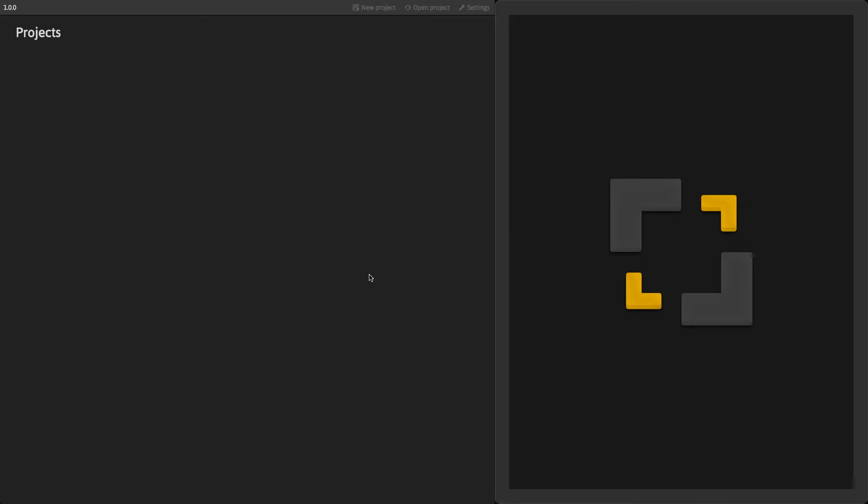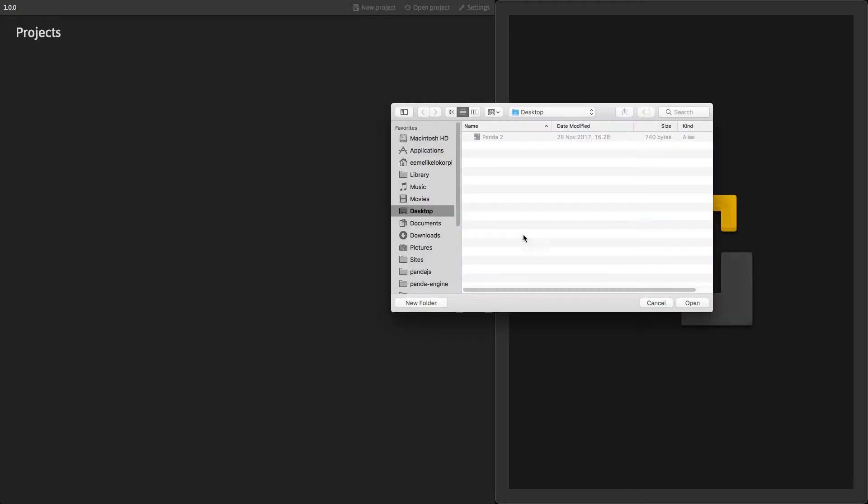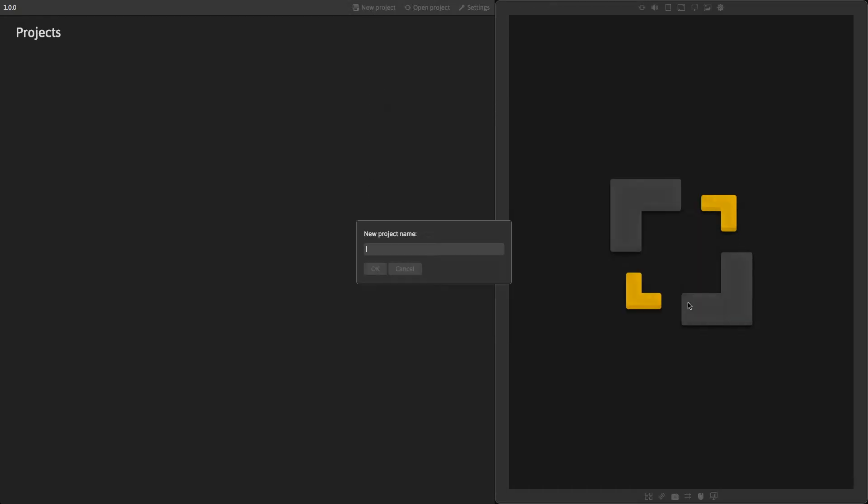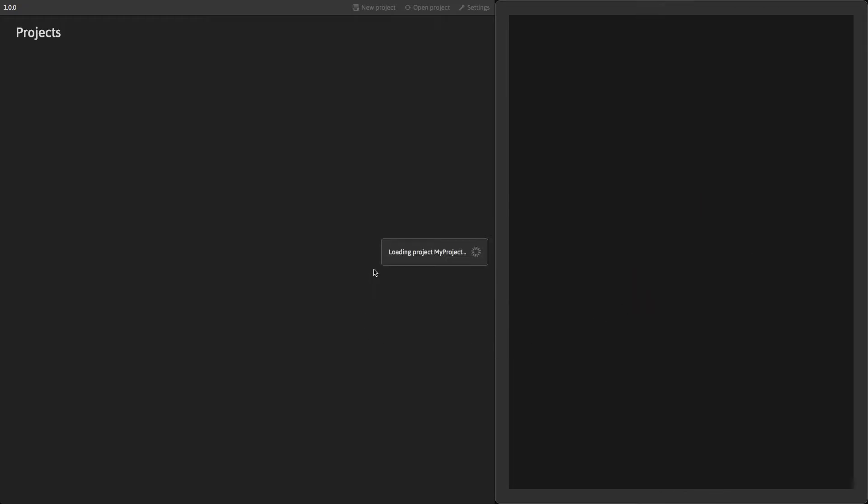First, you need to create a new project. Do it by clicking on the New Project button. A pop-up window will ask you to select a folder where you want to place your project. Next, enter your name for your project and click OK.